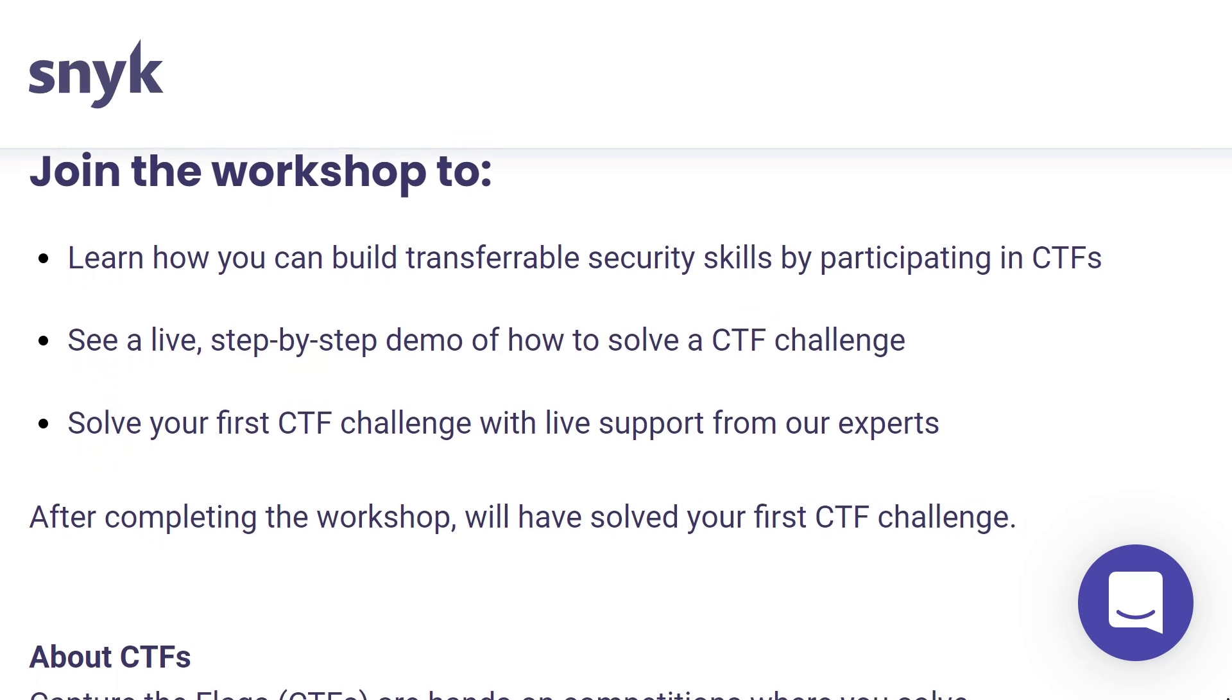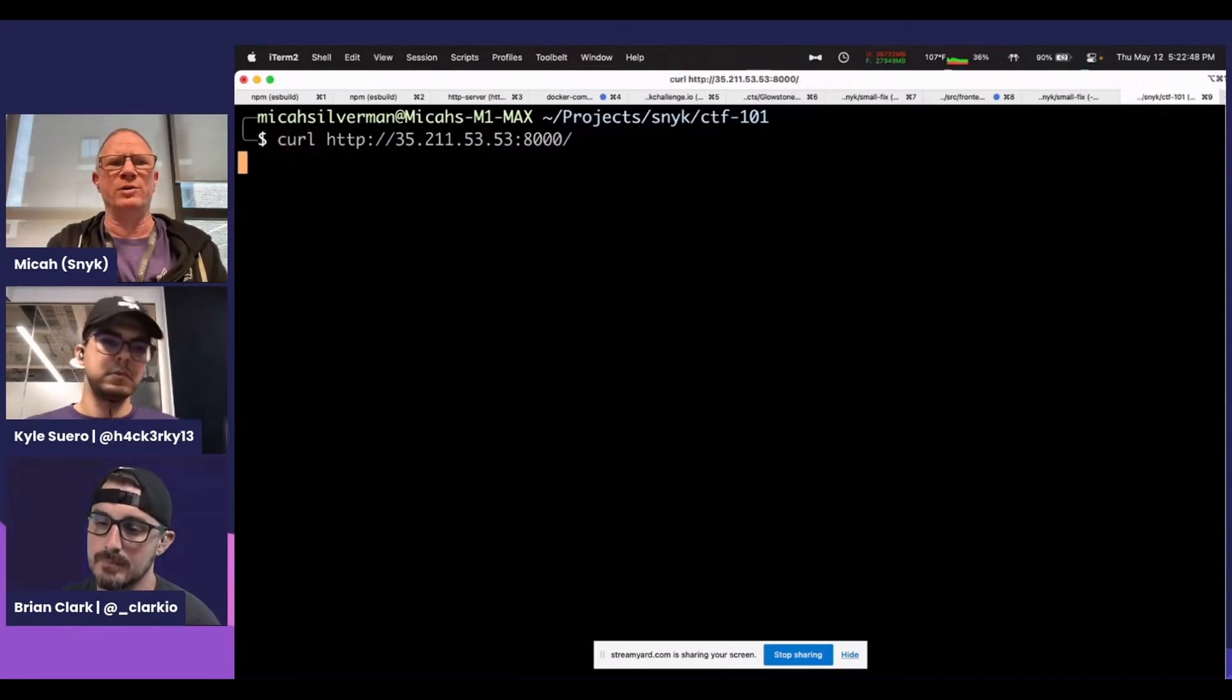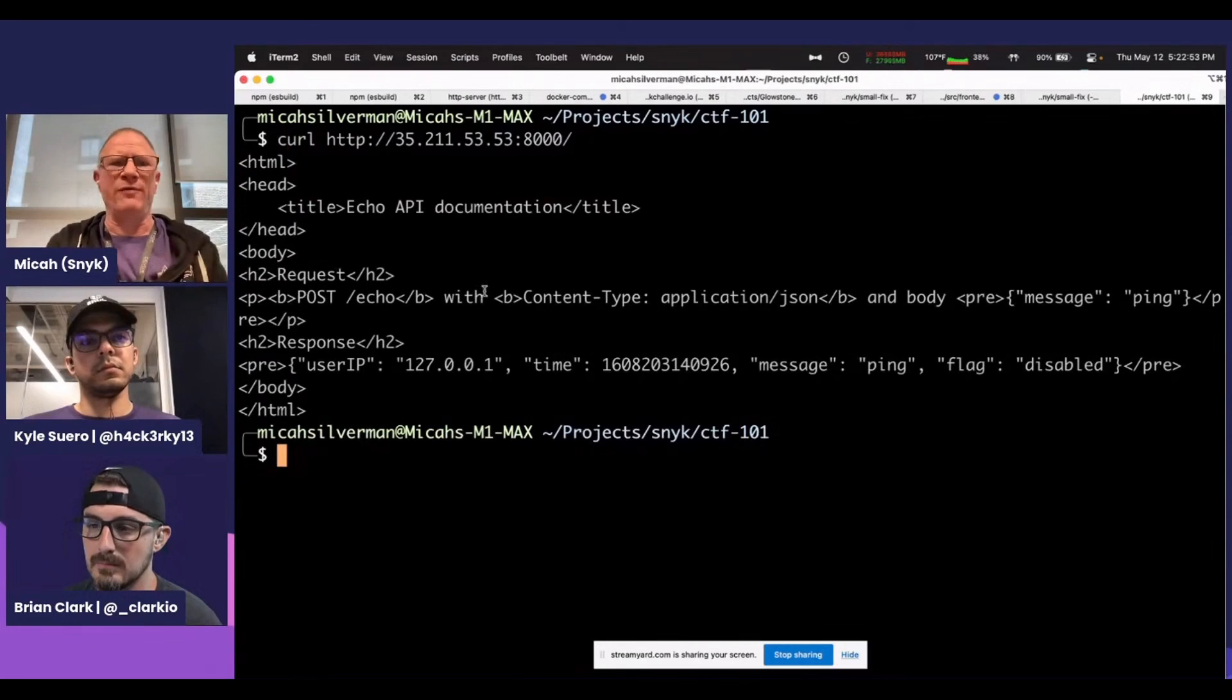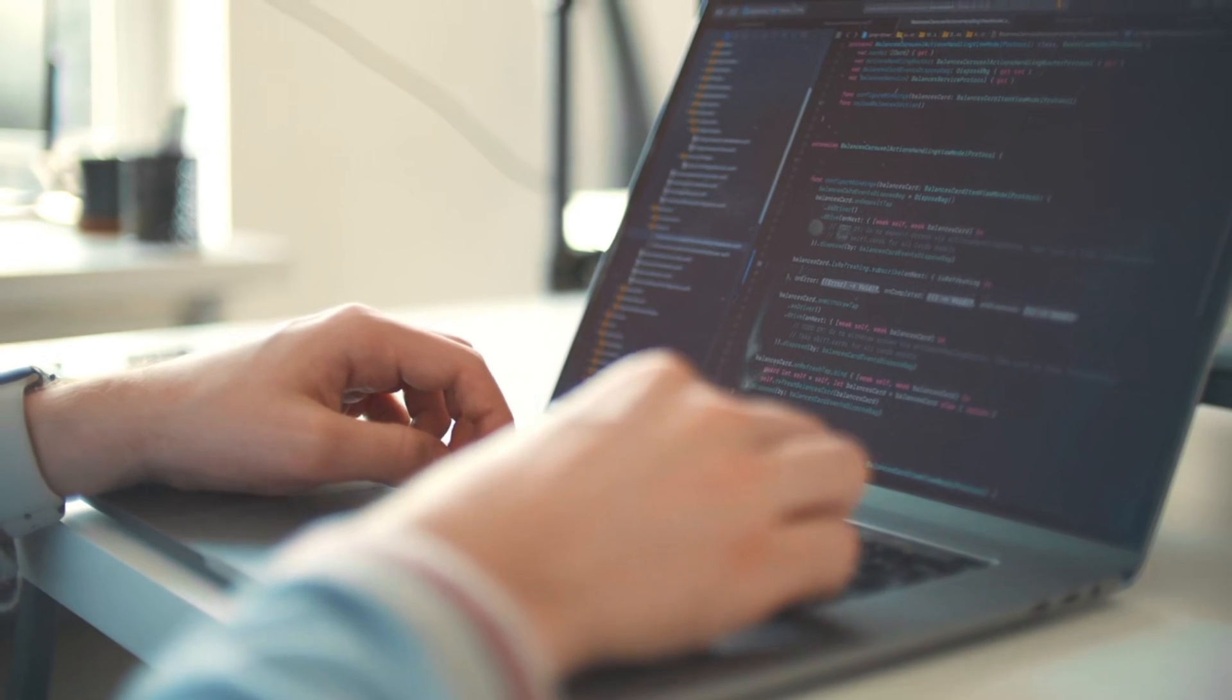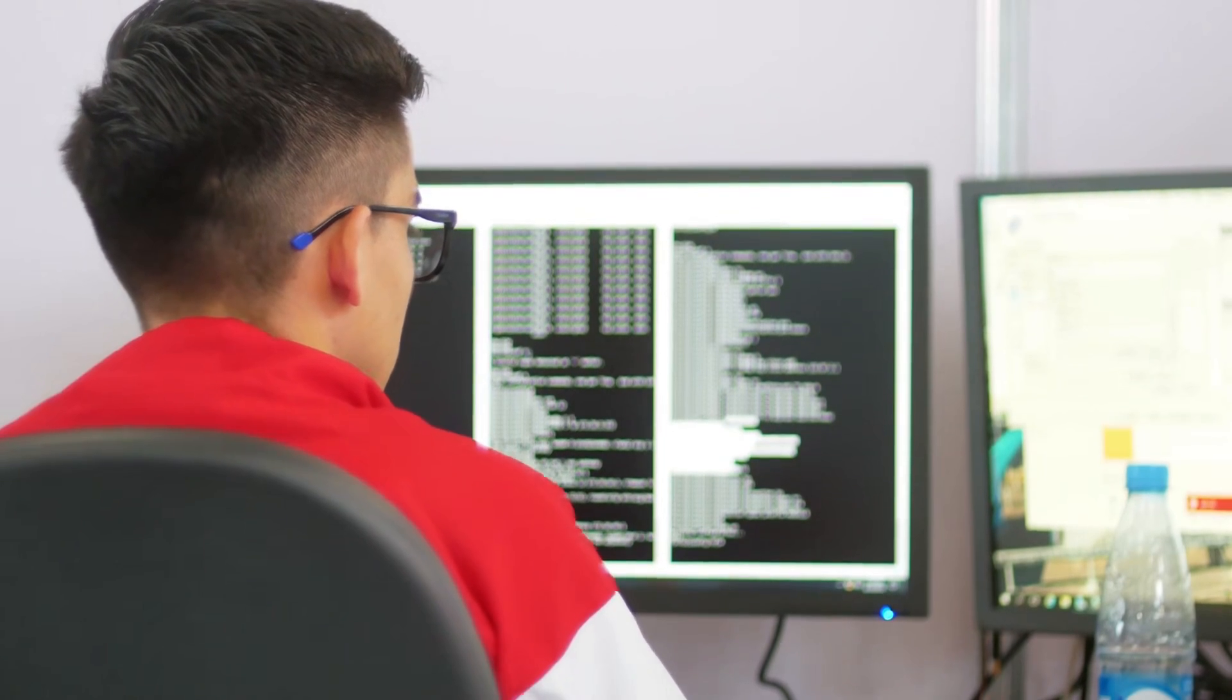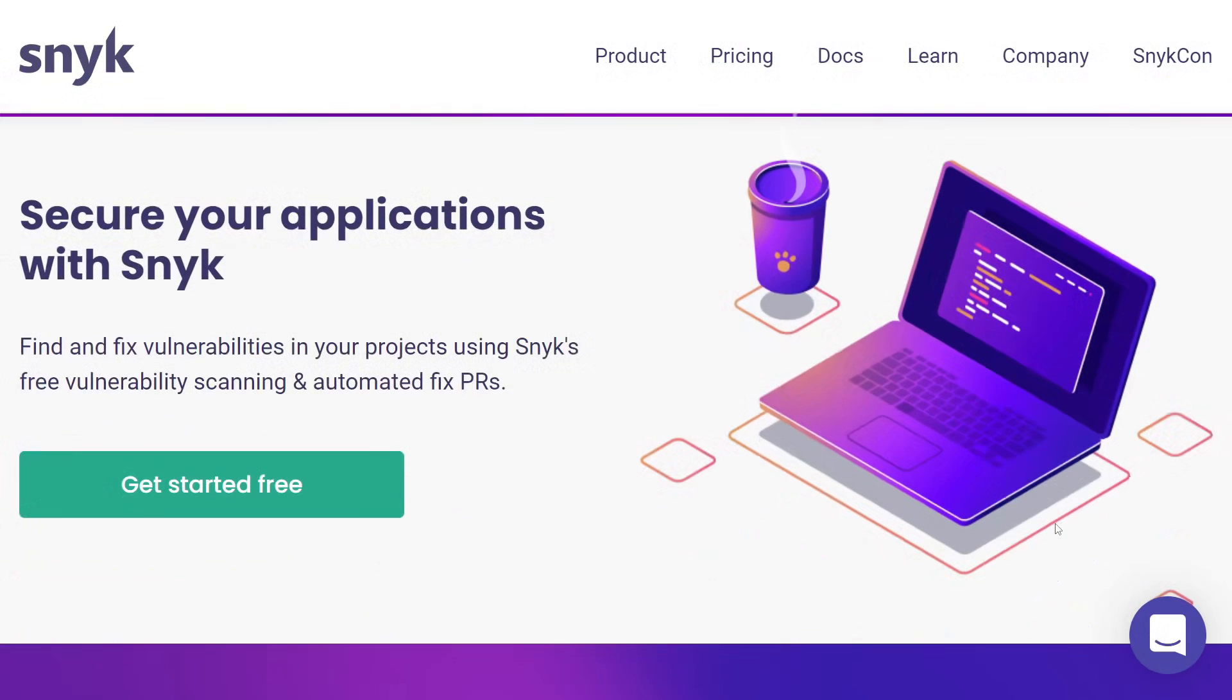If you're looking to get started with Capture the Flag but don't know where to begin, check out Sneak CTF 101 Workshop on September 14th, 2022 at 11am Eastern. You'll learn how to solve different CTF challenges across categories like binary exploitation and web security. The Sneak team will walk through a live step-by-step demo of how to solve a challenge. In the hands-on part of the lab, you get to solve your first CTF challenge with live support. Join the workshop, it's totally free and all online. You can register right now using my link in the description below.